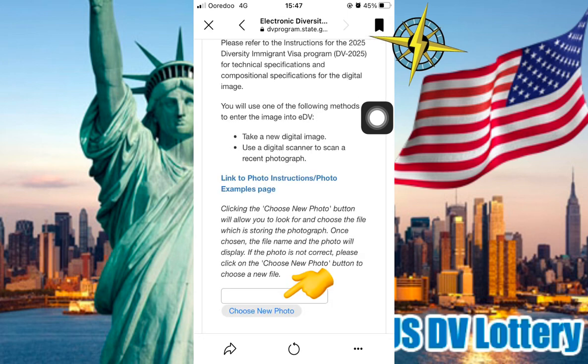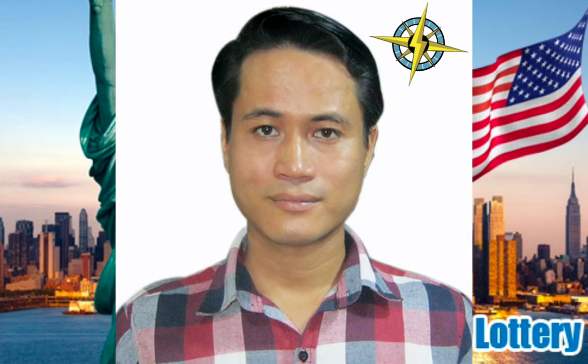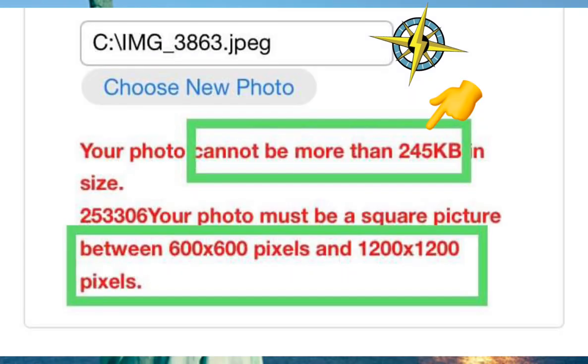You will choose a new photo. The photo should meet the required specifications — it should be very clear and properly formatted.